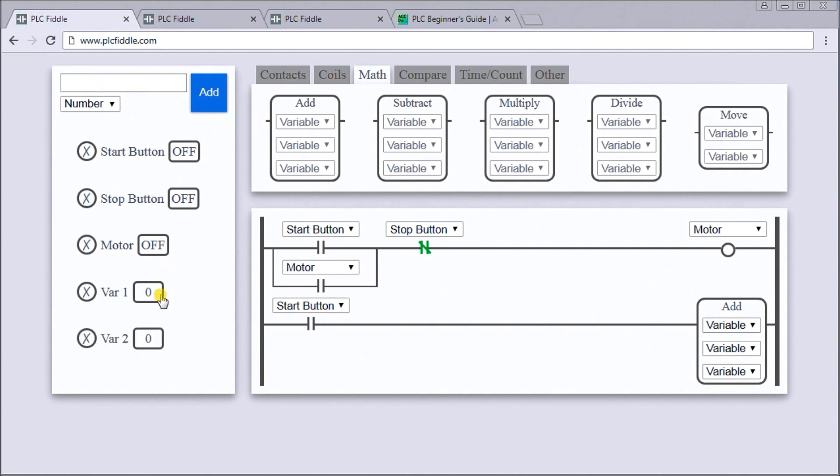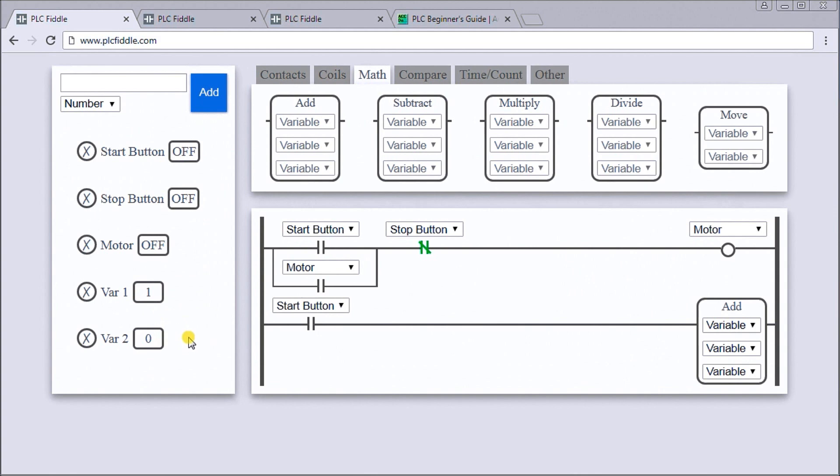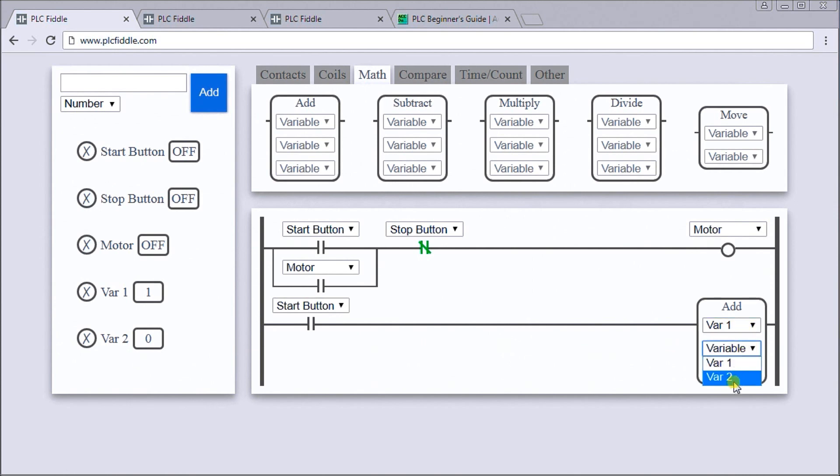Now we have two numbers. The first number we'll select as one, and we'll leave variable two as zero. Let's go over here, we will select variable one, we'll add it to variable two and we'll store it at variable two.